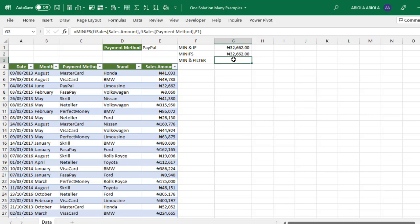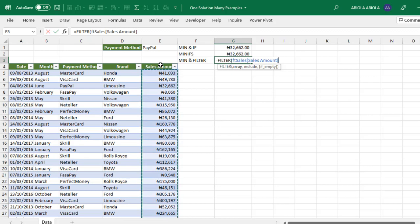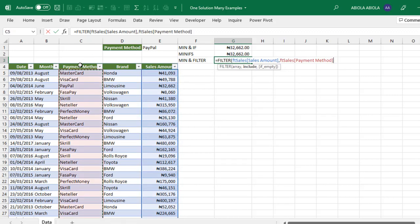Now let's use the new dynamic array FILTER function. Type equal sign FILTER. The FILTER requires the array—I'll use the sales amount. The include argument checks if the payment method equals the selected payment method in cell E1. Close the FILTER and press Control+Enter.